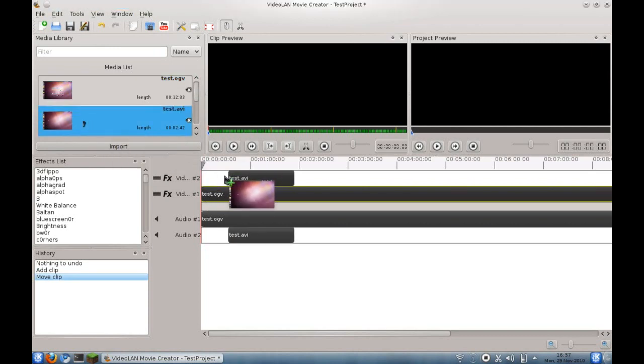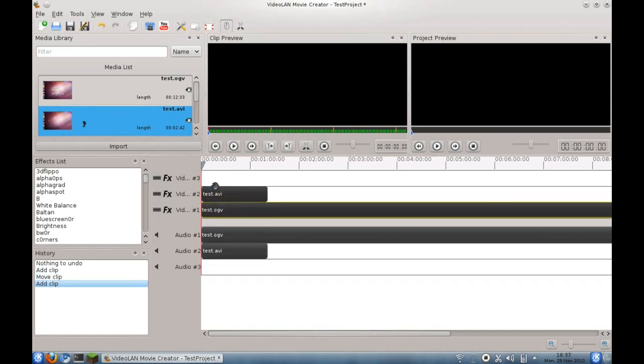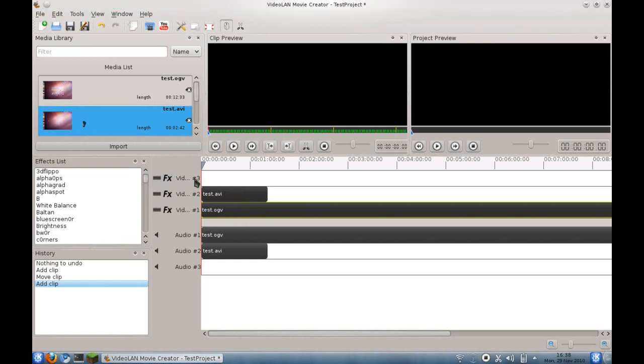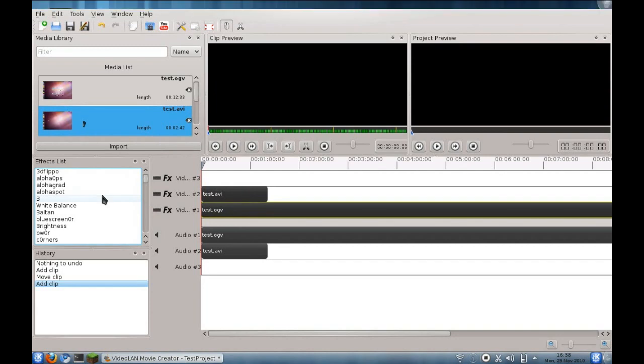If I were to add a second clip, you see there, it does create a second track. A little more interesting than I thought. In some other editors, you can right-click and create new tracks. This one doesn't appear to have that option available yet.